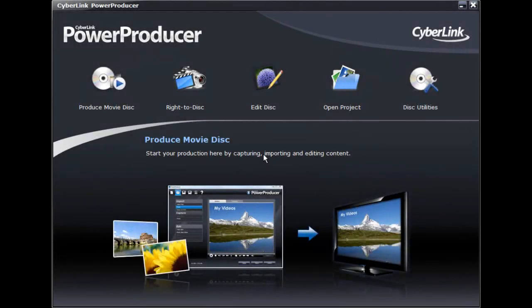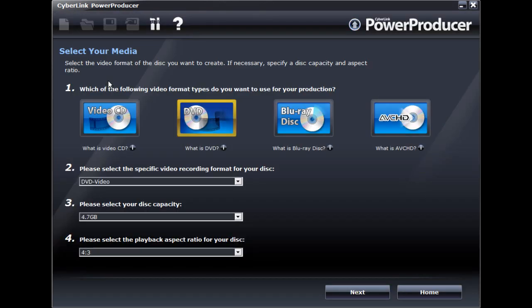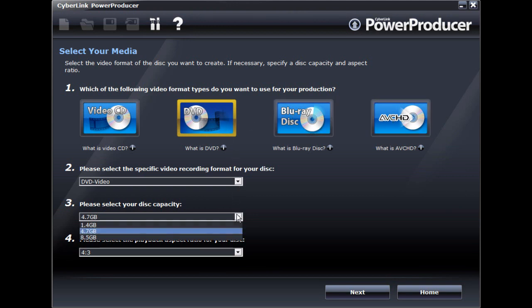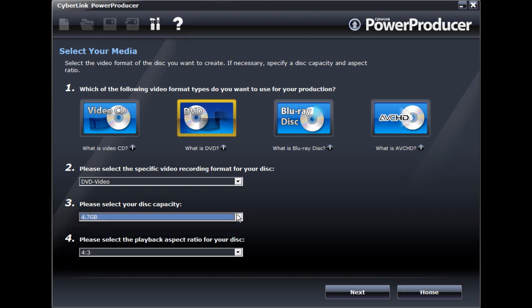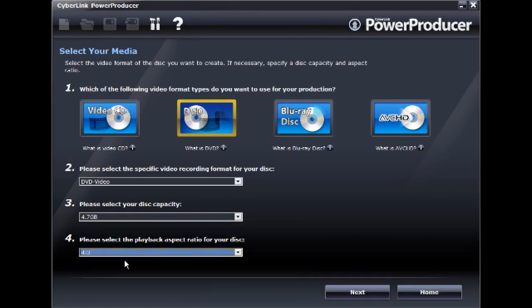In CyberLink Power Producer 5 you can create VCD, DVD, Blu-ray and AVCHD discs in a variety of video recording formats and with the aspect ratio that fits both your content and playback environment. In this tutorial we will create a standard DVD with a 4 by 3 aspect ratio.